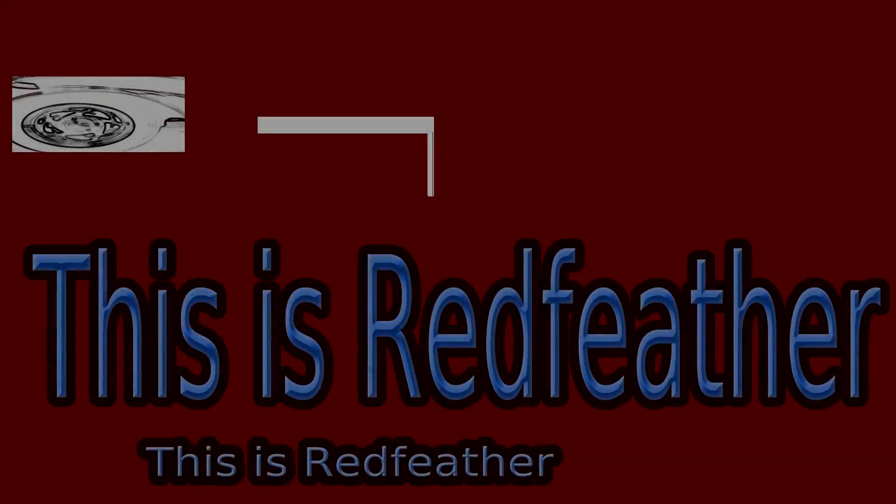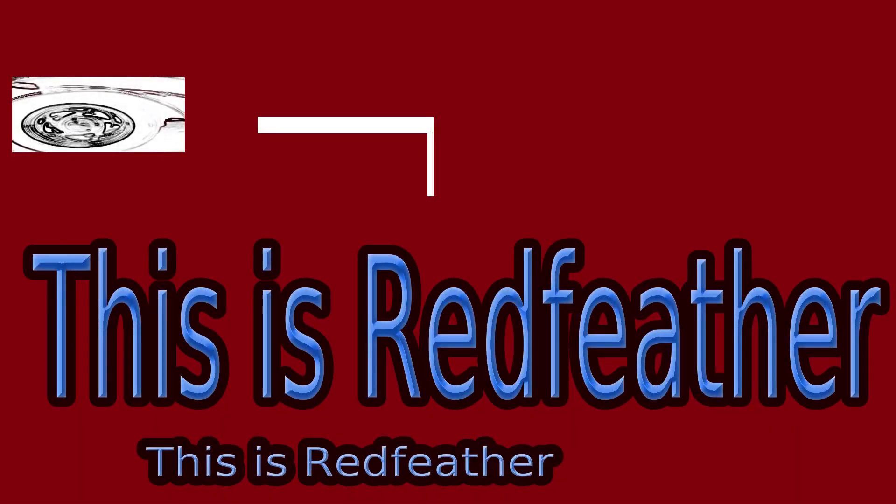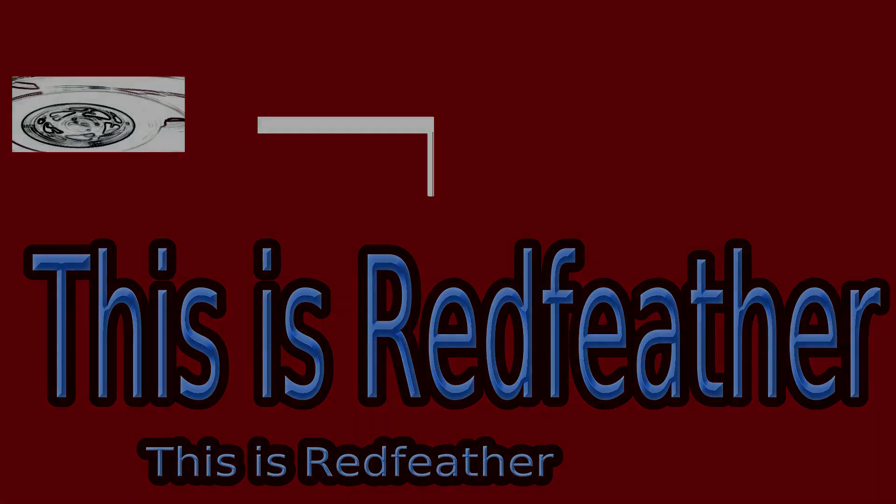This is Redfeather from Grepax. In this Krita video we will be showing you how to place certain effects into your text by changing the layer style.